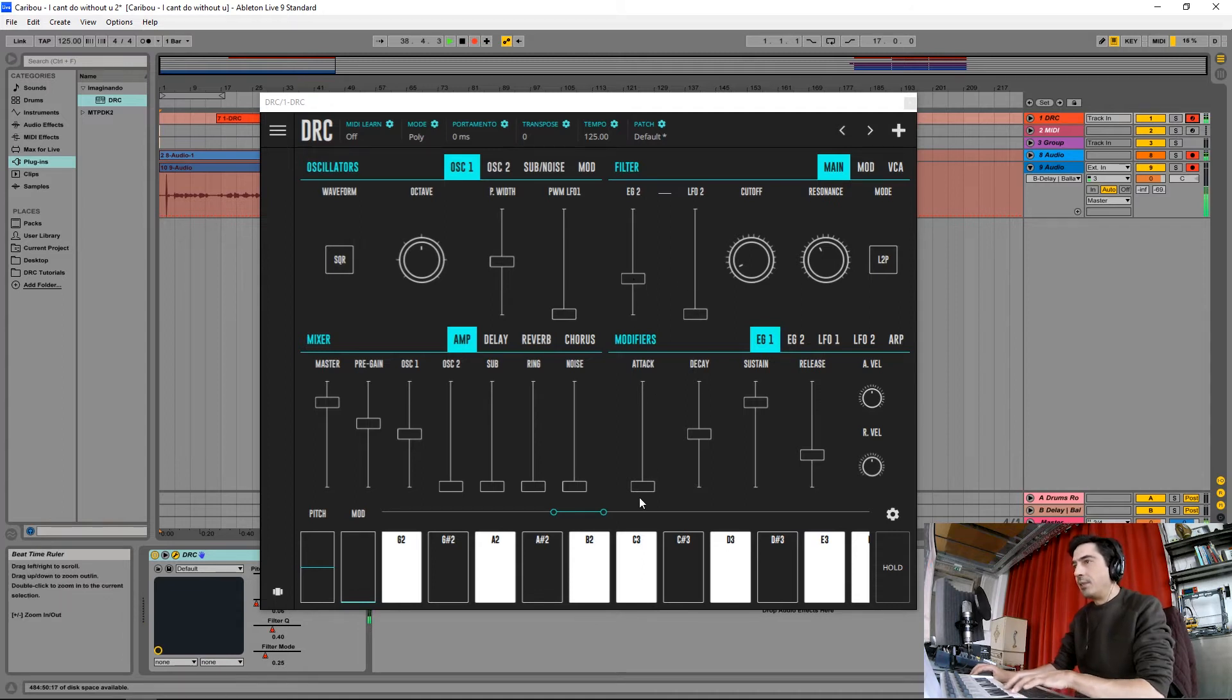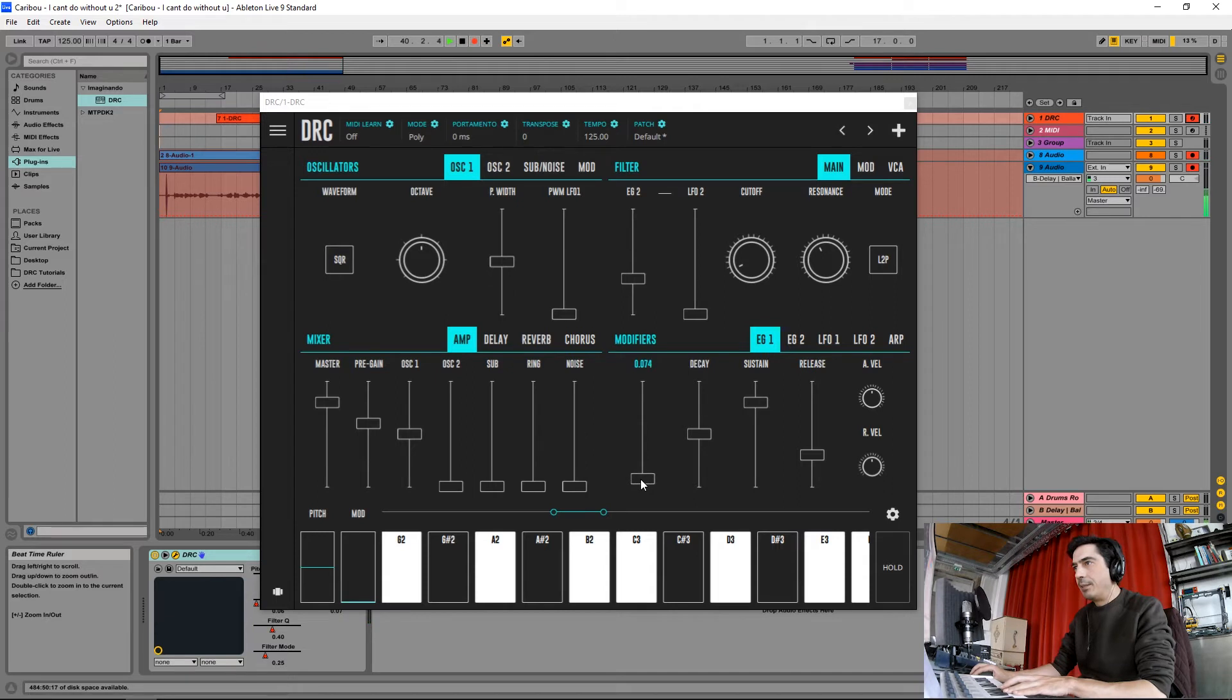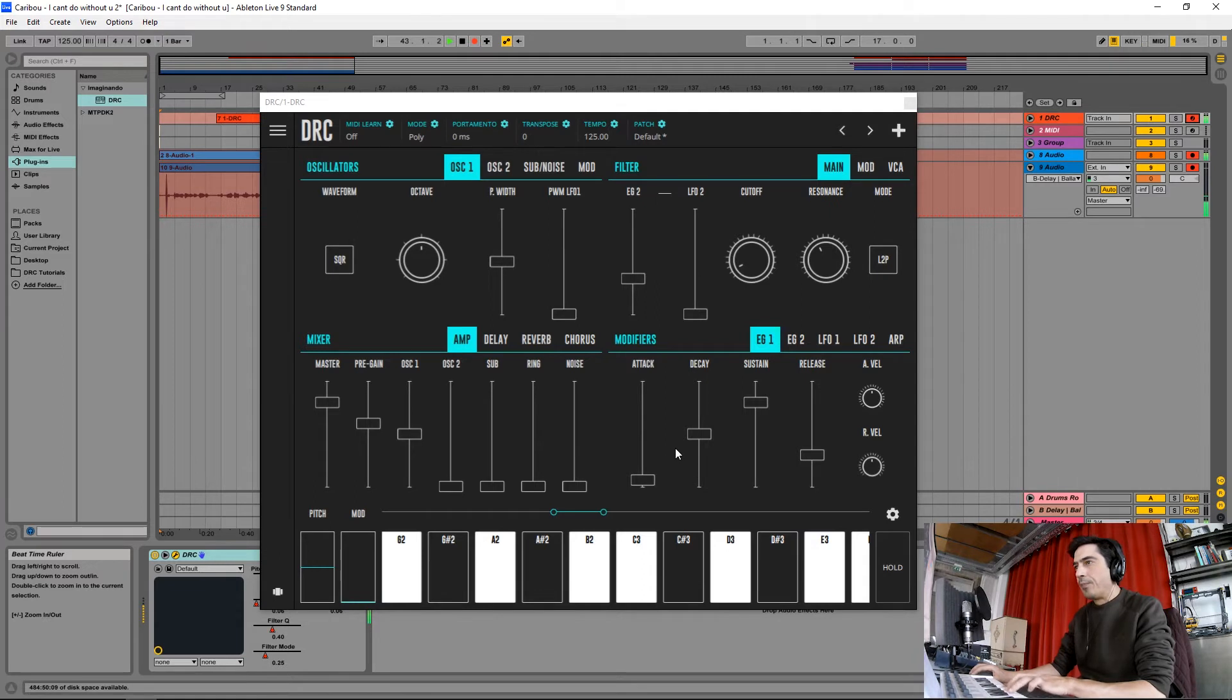Now on the first envelope generator I'm going to raise the attack a little bit to about here. On the decay I'm going to raise it to here.